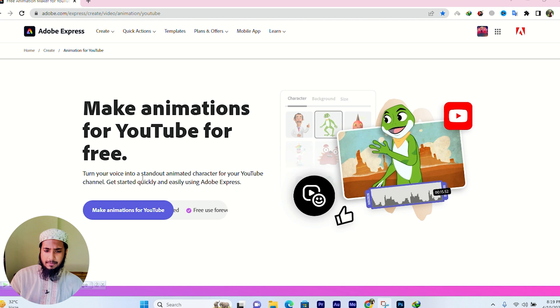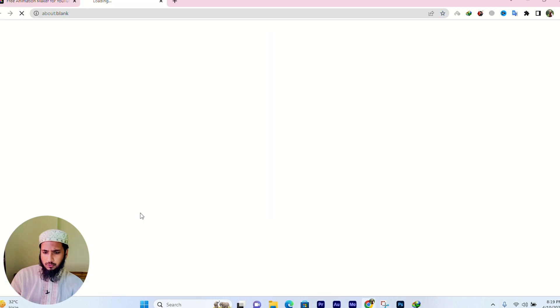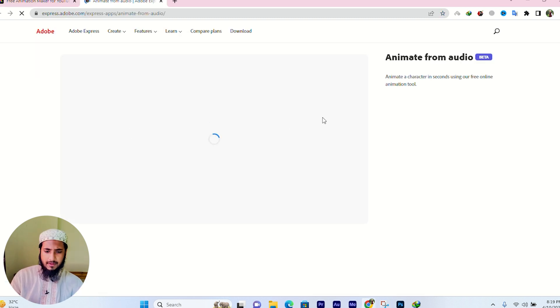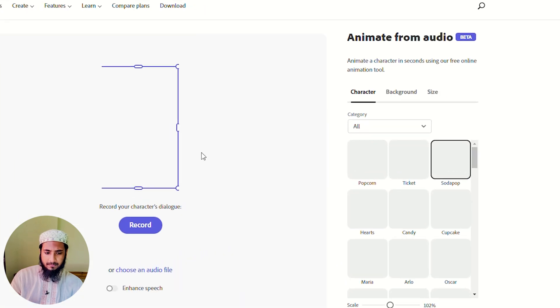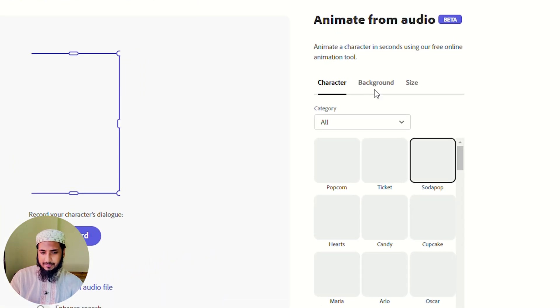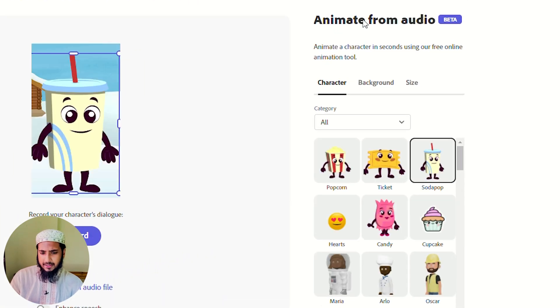If you choose a character, then click on the animation code. For you to click on it, click the new tab. If you have to click on the new tab, then see the new tab.